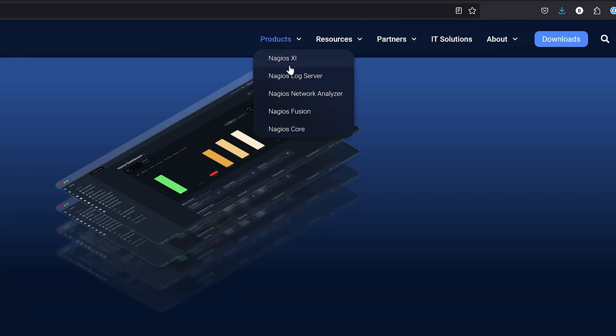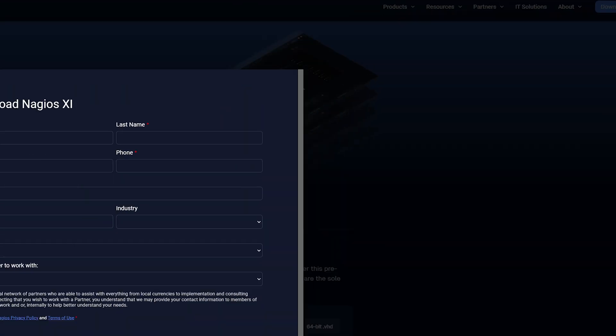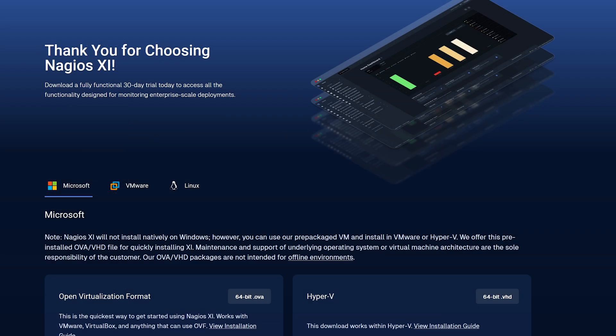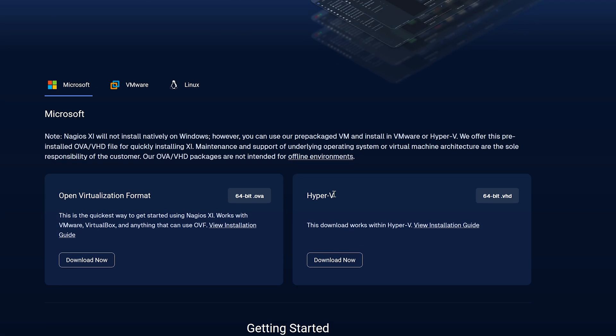We will click products, click Nagios XI, fill out all the appropriate information you are asked of, and then right here underneath the Microsoft tab, we will see a Hyper-V option here. We can click download now.